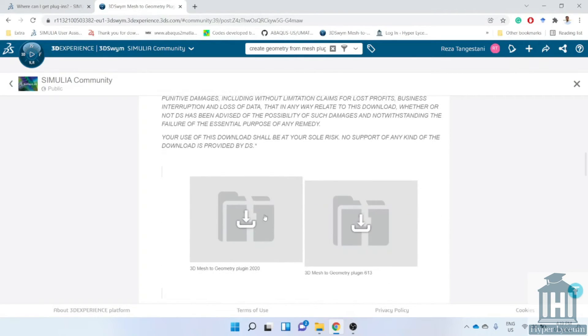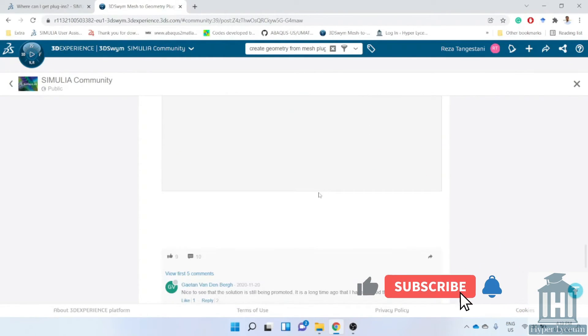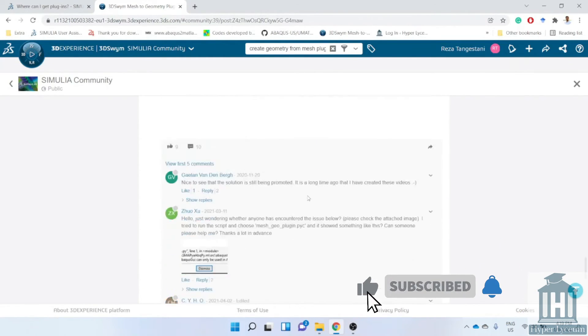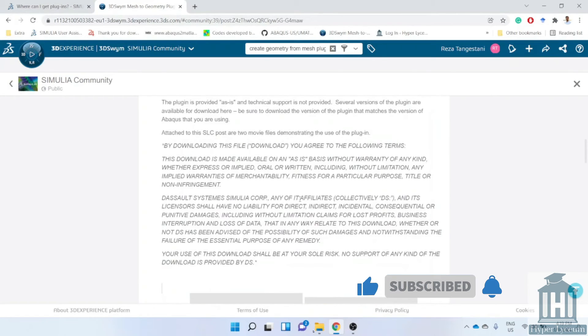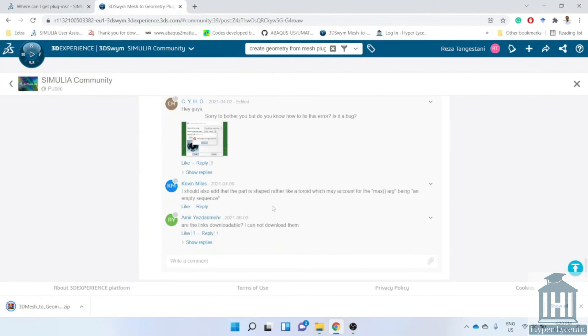Now you are able to find the description, the Q&A session and the plugin itself. You can easily click on the download icon and download it.